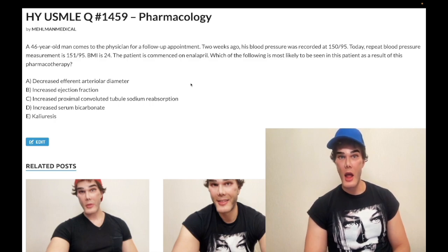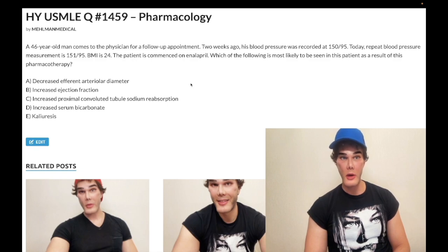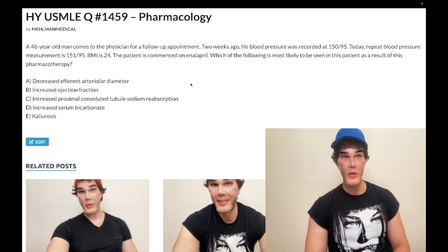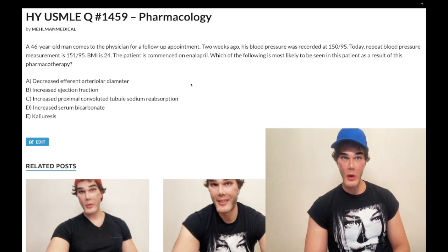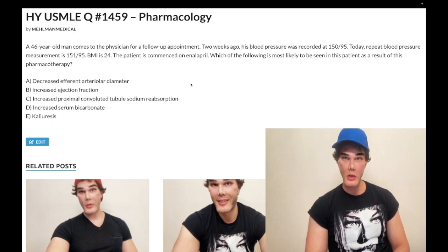The patient is on enalapril, an ACE inhibitor. Choice A — decreased efferent arteriole diameter — is wrong. Angiotensin II constricts the efferent arteriole leaving the kidney, so an ACE inhibitor means we would have less angiotensin II effect at the efferent arteriole, giving us less vasoconstriction — diameter therefore increases. It's not technically correct to say an ACE inhibitor causes vasodilation; it's more that we have an attenuation of vasoconstriction.